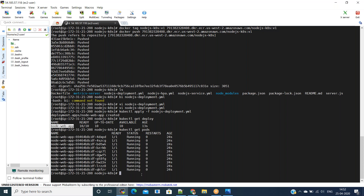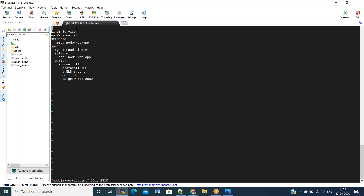Next we are going to expose this deployment as a service type Load Balancer so that we can access this application from the outside world with the load balancer URL. For that I have written a service YAML — 'nodejs-service.yaml'. The target port is 8080 and I'm redirecting it to port 3000 for the Elastic Load Balancer. The kind is Service, the type is LoadBalancer, so when we run this YAML we will get an external IP as the load balancer URL.